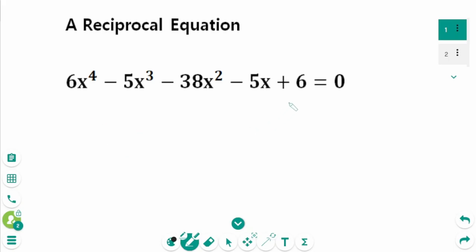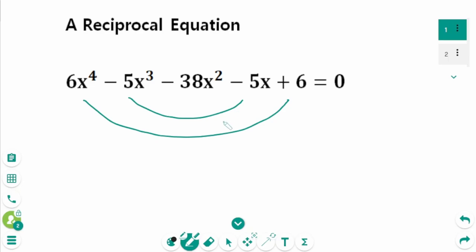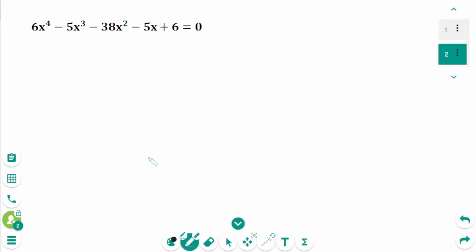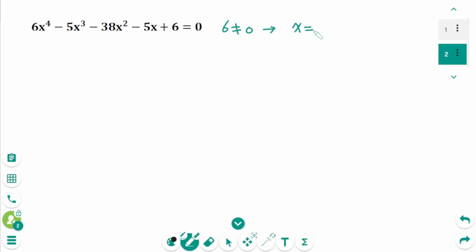The coefficients are symmetrical: 6 and 6, minus 5 and minus 5. Substituting x equals 0 gives 0 plus 0 plus 0 plus 0 plus 6, which is not 0. That means x equals 0 is not a solution to this equation, so x cannot be 0.